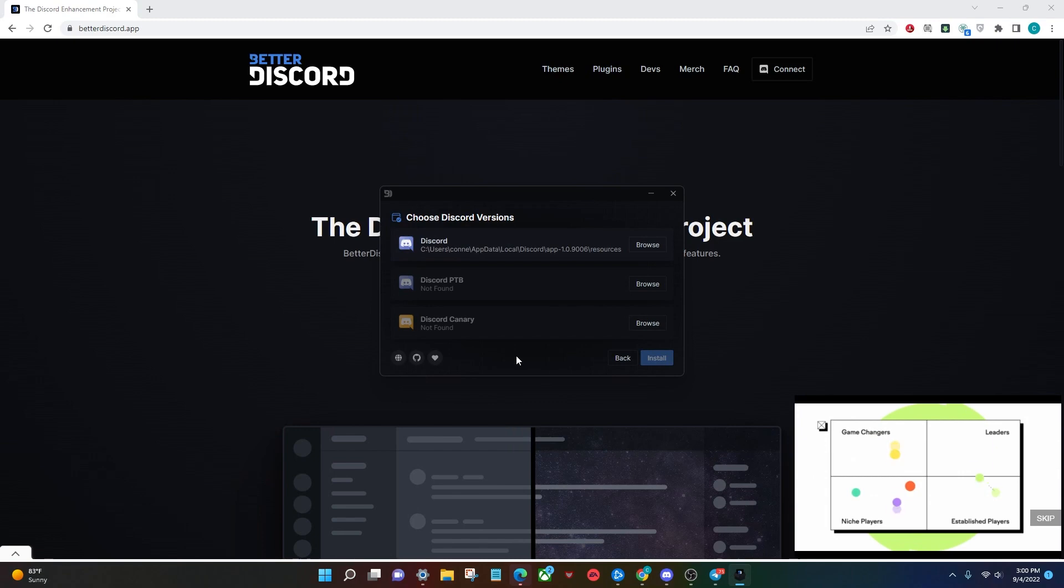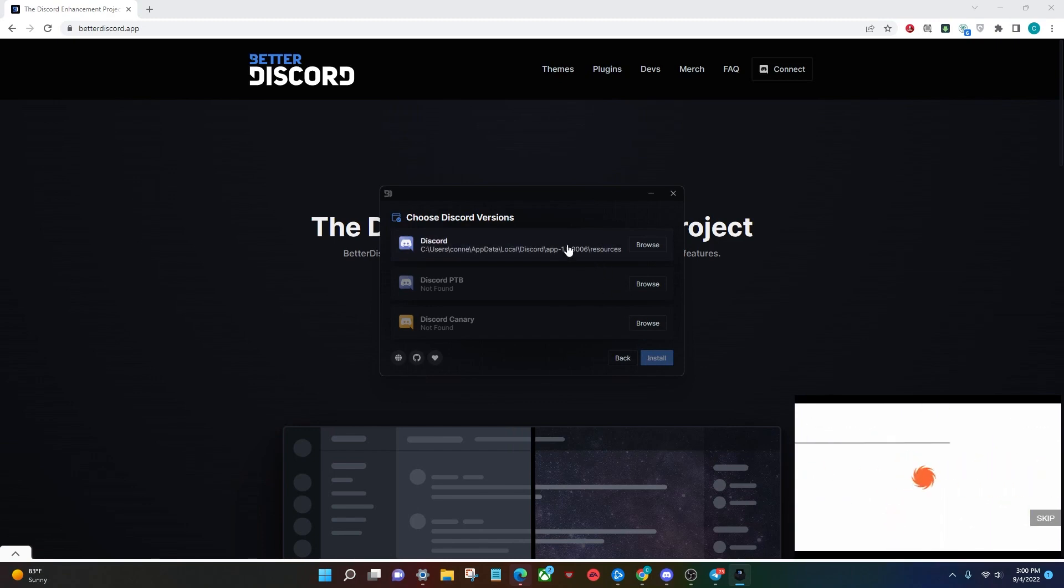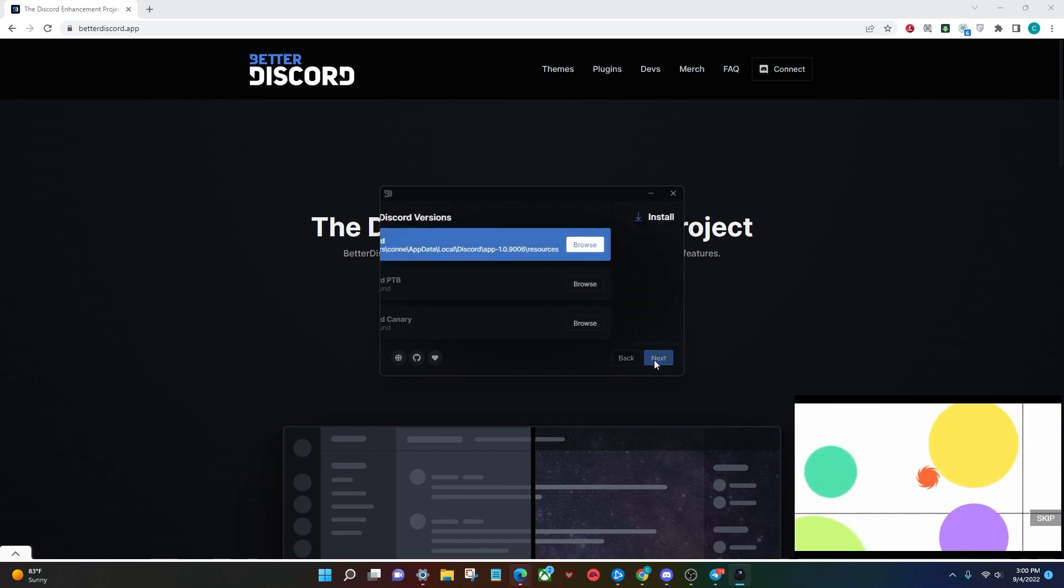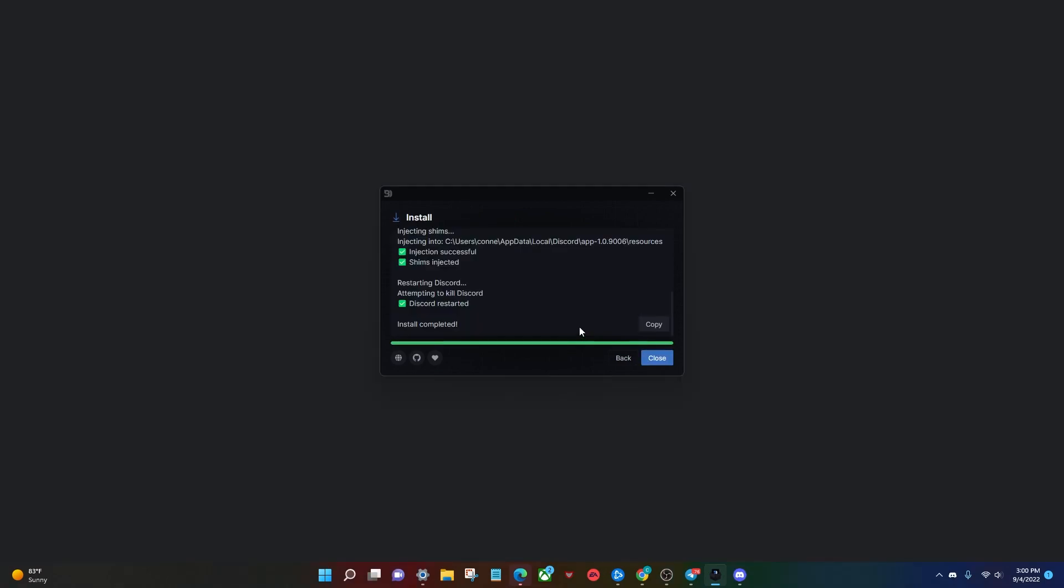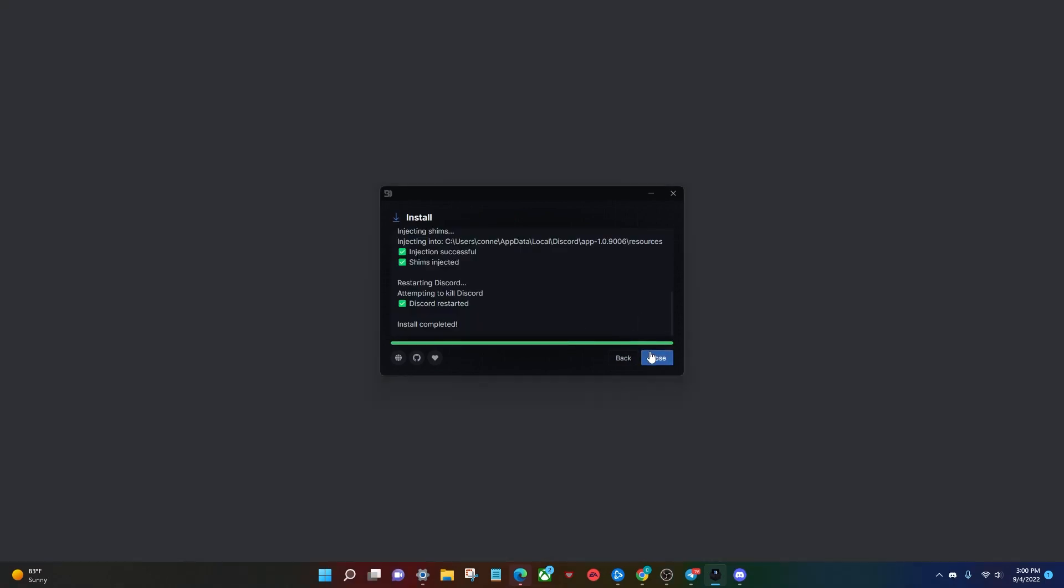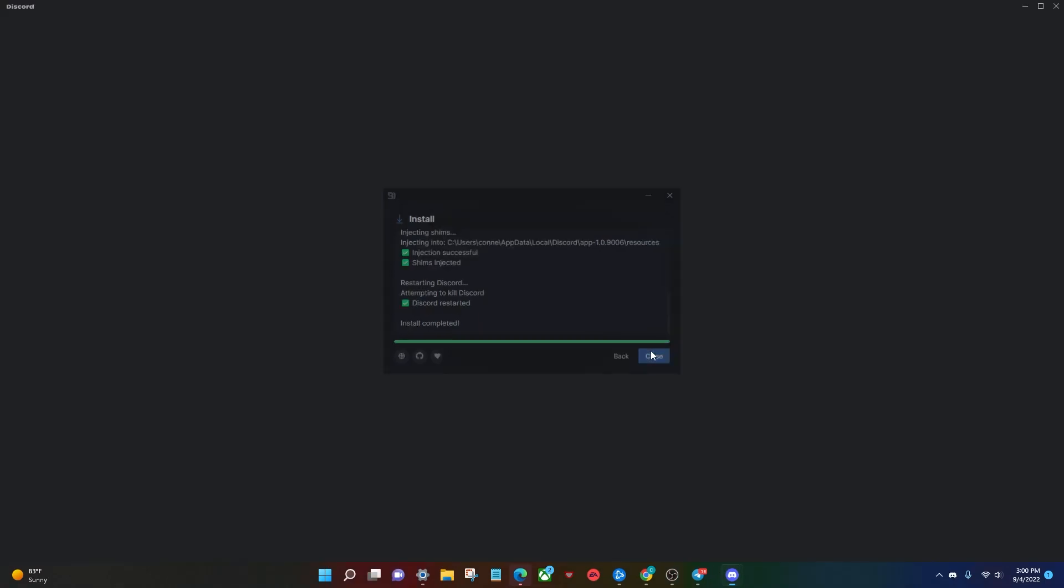So this will pop up, it should automatically find where your Discord is installed. You're going to select that, and click install. But once it's done installing, go ahead and click close, it will restart your Discord for you automatically.